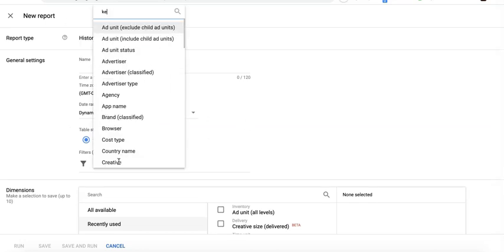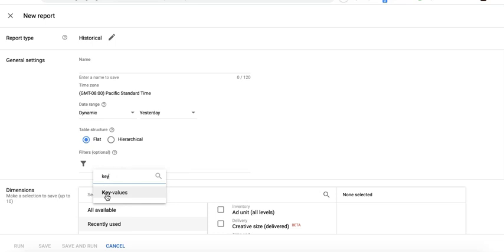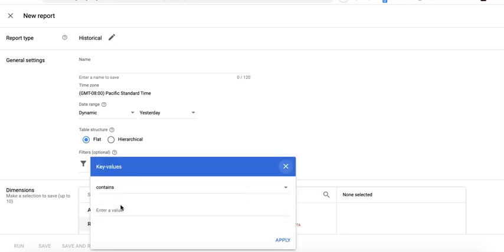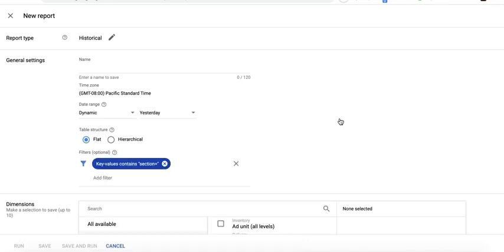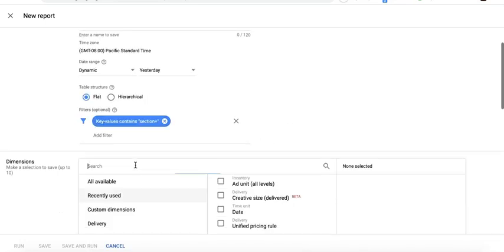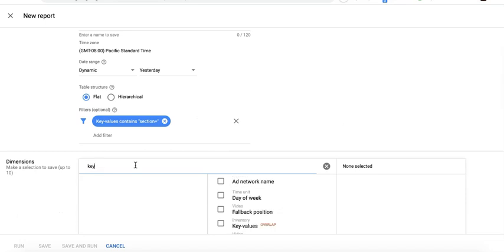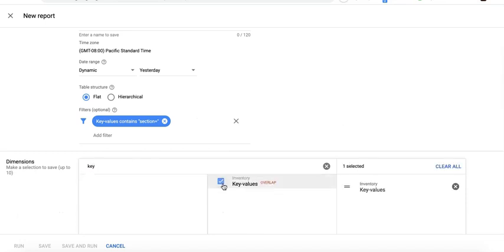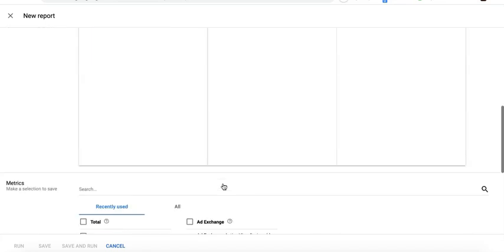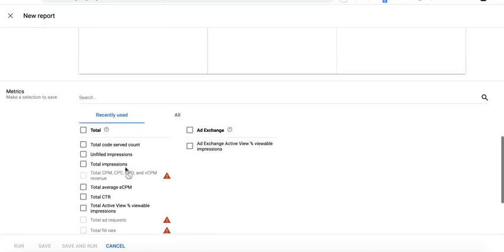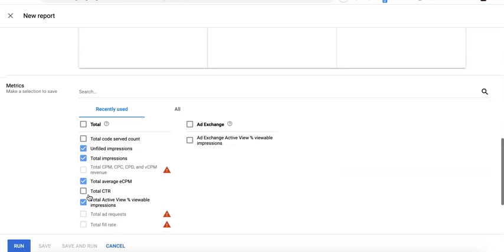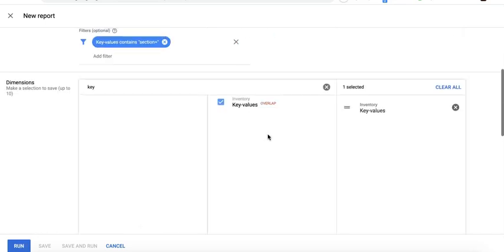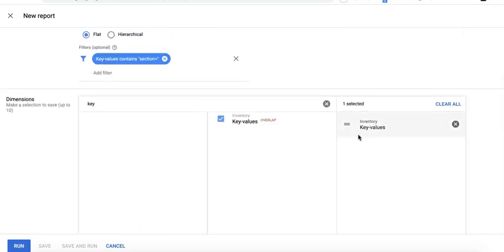Now aside from targeting, KVP is also very useful in running reports. So you can filter key values and you can say 'contains,' you can say 'section equals,' and then you break it down further by key values and select the relevant metrics that you need in here. And run.